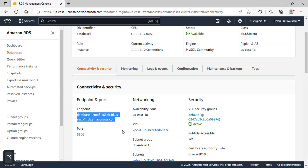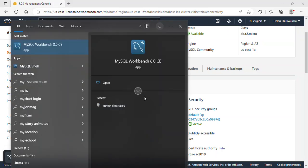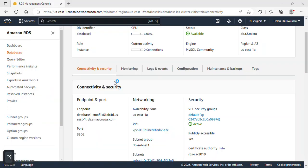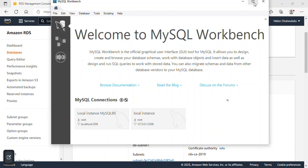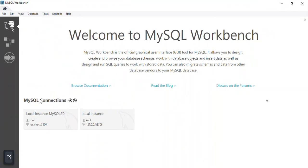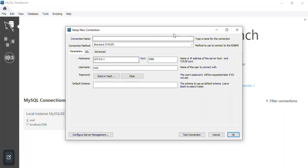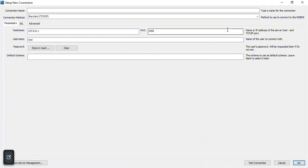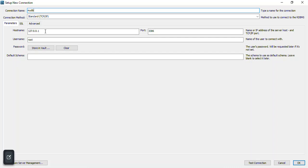Having copied the endpoint, I now need to connect to this database instance using MySQL Workbench. I'll open MySQL Workbench and click on the plus icon to add a new connection. In the connection name field, I'll give it the name 'mydb'.